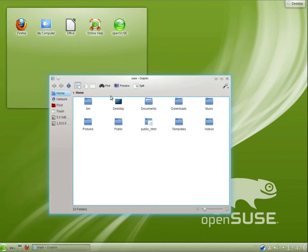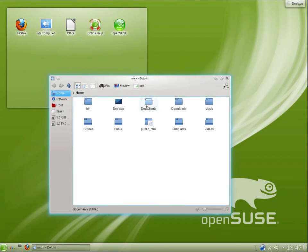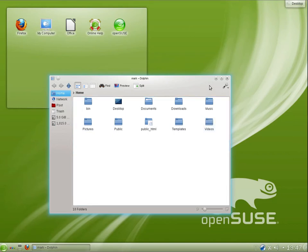So we have the dolphin file manager. I'm currently inside of my home folder. We have documents, downloads, music, pictures, the public folder, videos and a few other different folders.